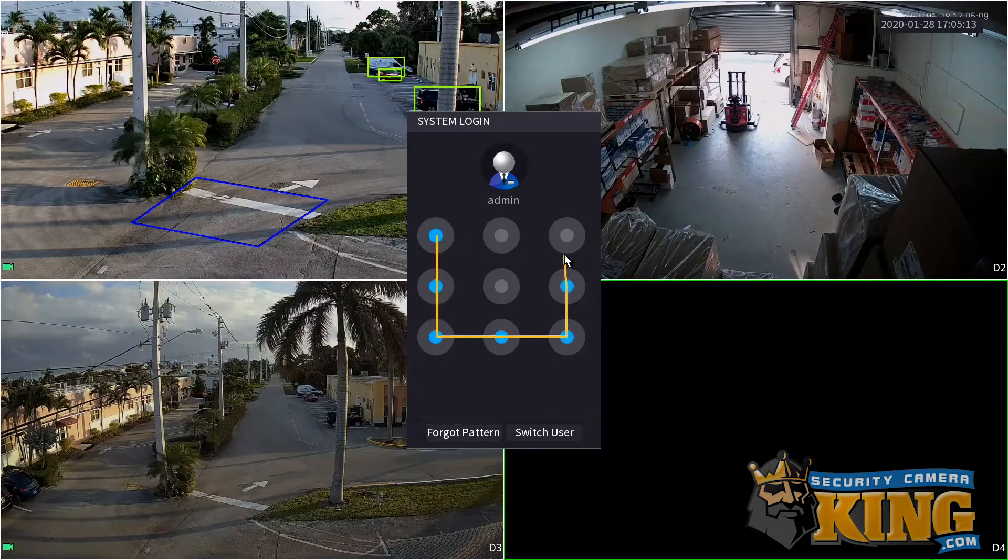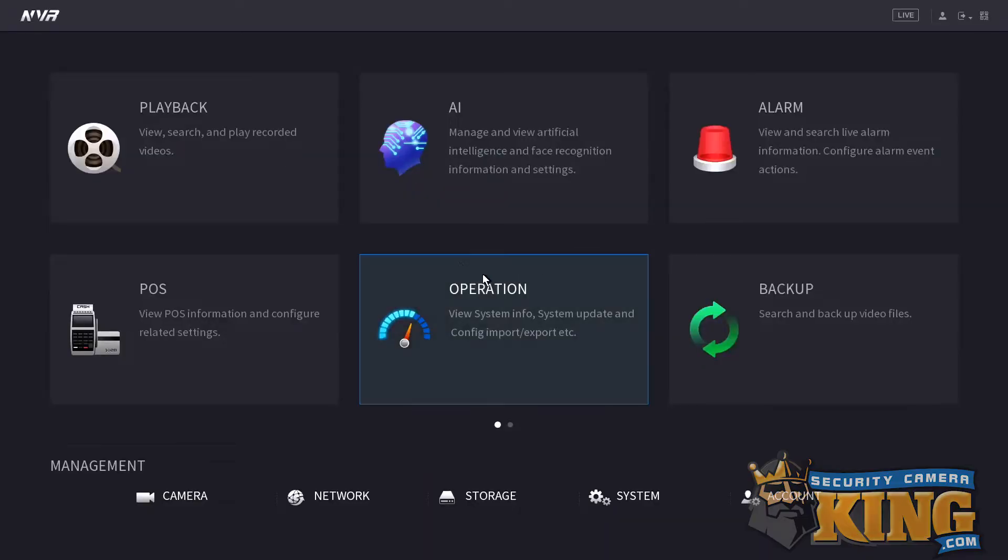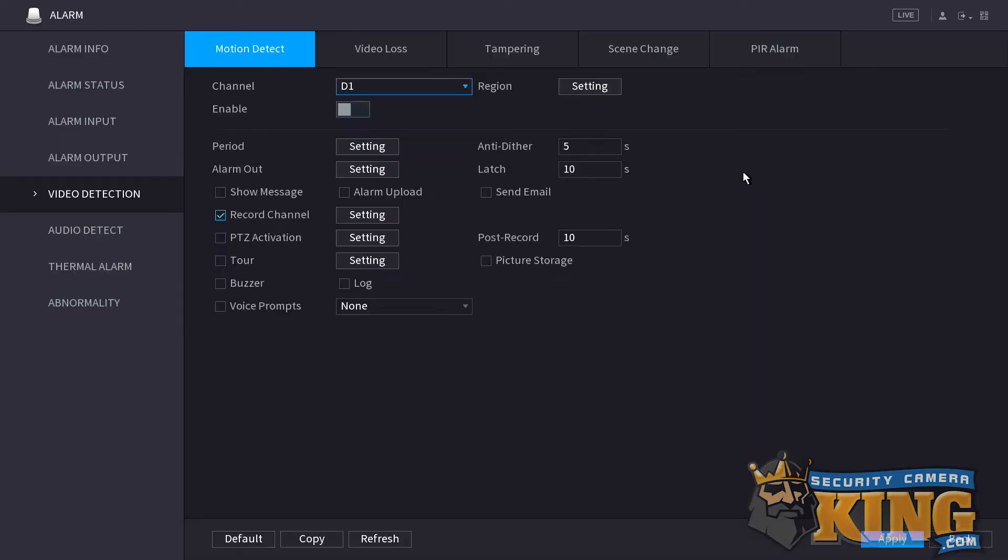Right-click anywhere on the screen and then click main menu. If not already logged in, you can either use your password or your pattern. Once logged in to the recorder's main menu, you're going to click the alarm page.